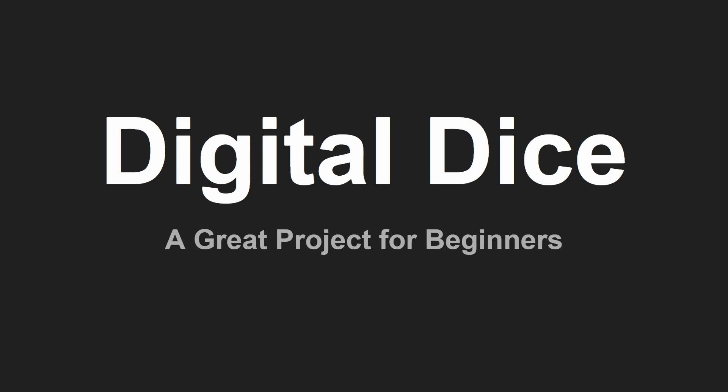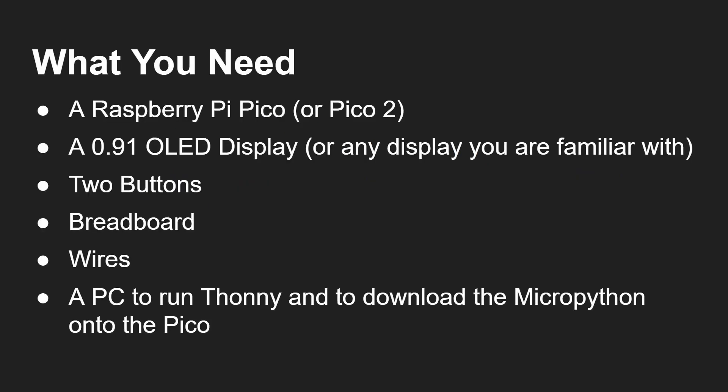Okay, so let's get into this digital dice - a great project for beginners. What you're going to need is a Raspberry Pi Pico or a Raspberry Pi Pico 2. In fact, you could use any microcontroller that you're familiar with, whether that's an Arduino or something else that runs MicroPython. I'm going to show you today with MicroPython and the Raspberry Pi Pico. Of course it can be achieved with a variety of different boards.